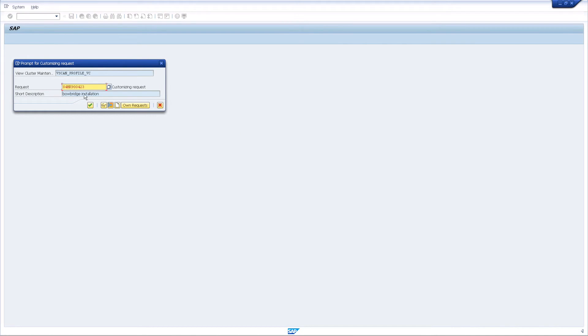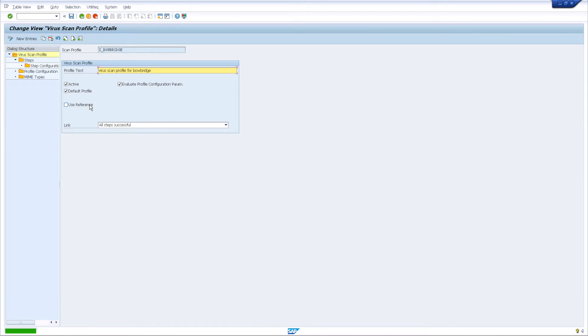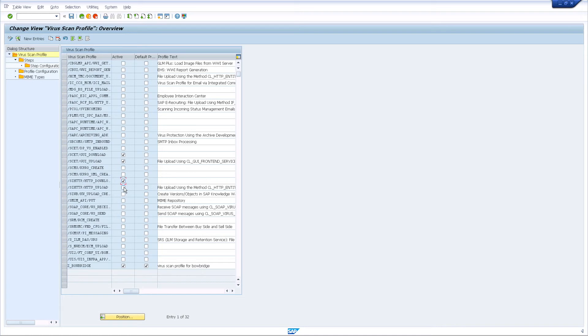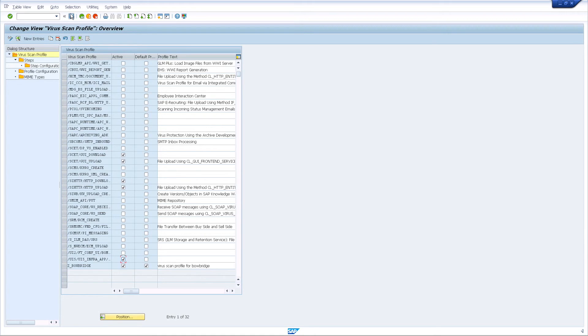The system will prompt you for a customizing request. As the last configuration step, activate the profiles for the applications and content vectors you would like to secure. When done, save the changes and exit the transaction.